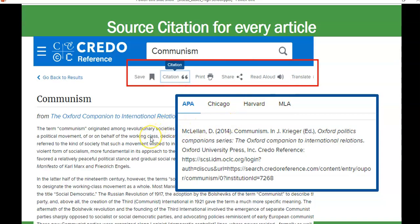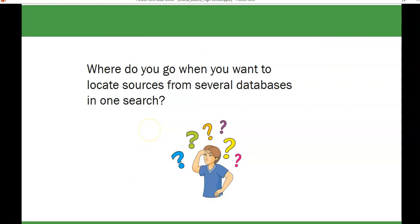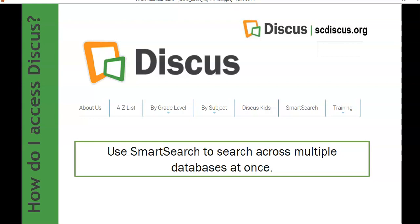Those are four quick resources commonly used by high school students. Let's look at one more tool that can be very useful whether you're searching for a science or English class — Smart Search by Discus. Where do you go when you want to locate sources from several databases in one search? Smart Search by Discus allows you to search across multiple databases at once, such as Bloom's Literature, Opposing Viewpoints, and others — all with one search.